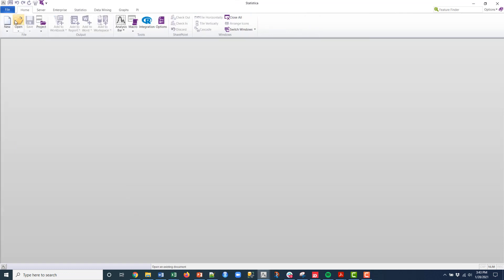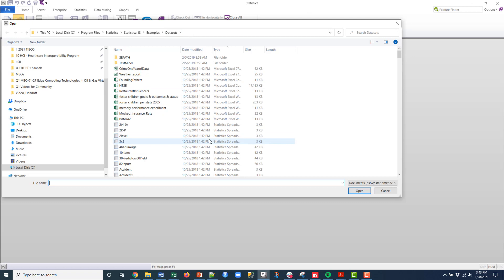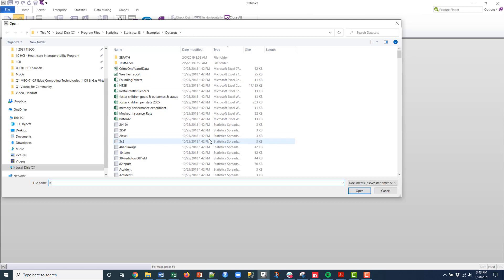Alright, so what I'm going to do is go up here, go to open, and then I've got my example data sets and I'm going to grab the heart data.